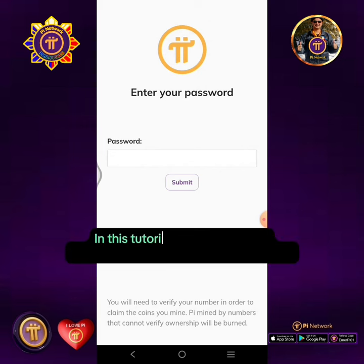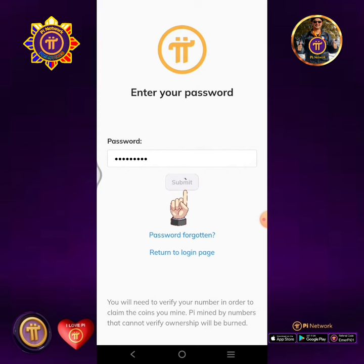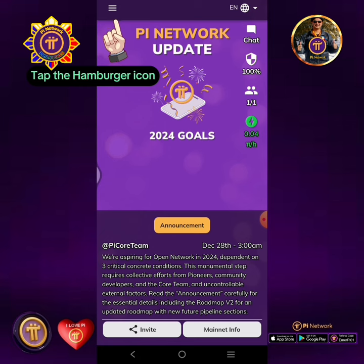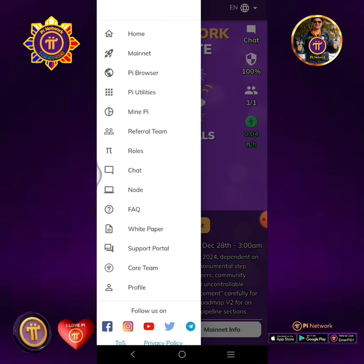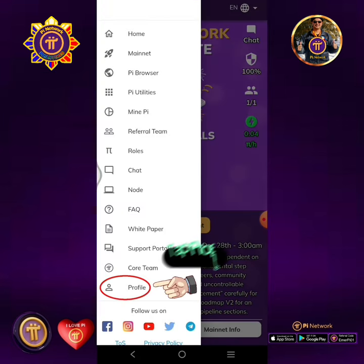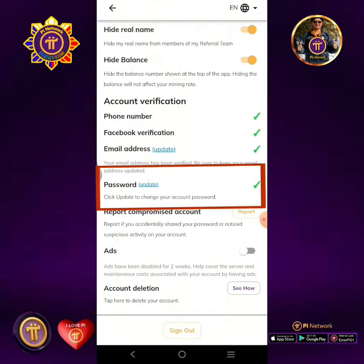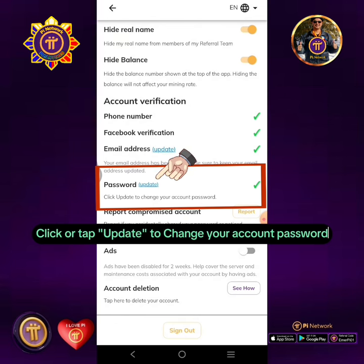In this tutorial, I will proceed to change the password in profile settings. Enter your password then submit. Tap the hamburger icon, then tap Profile. Click or tap 'Update' to change your account password.